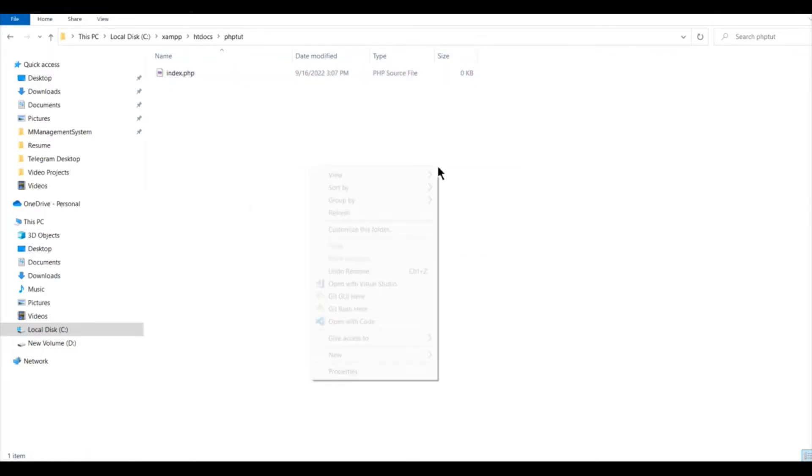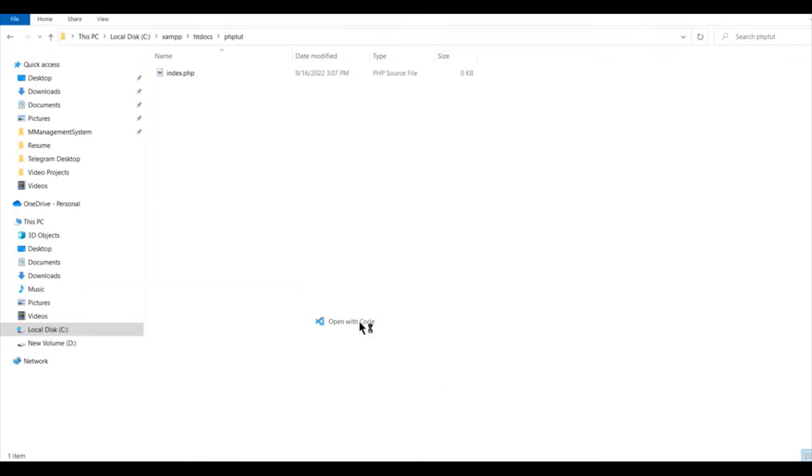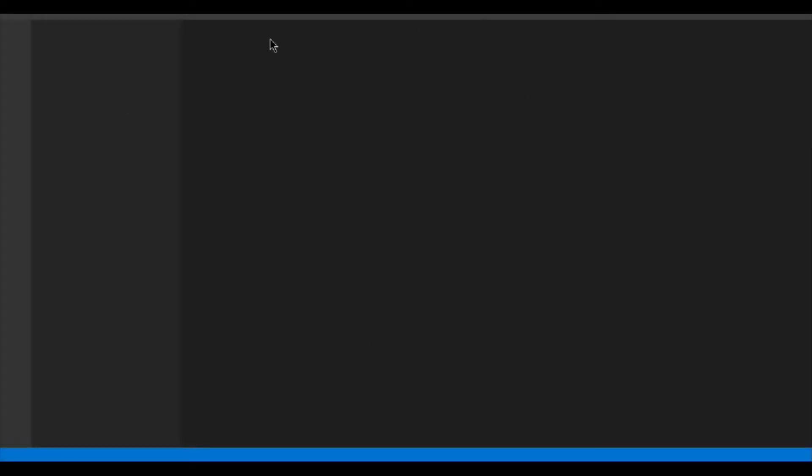Then right click anywhere in this window and click on open with code. You can open with any other code editor as per your wish. So this is our index.php file and now we are going to code the PHP code to connect to MySQL server.